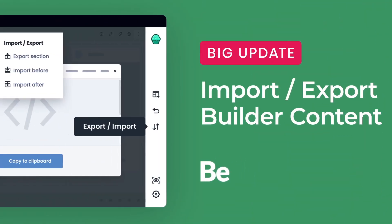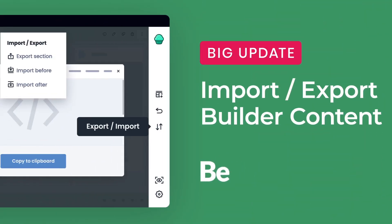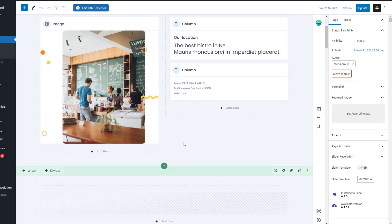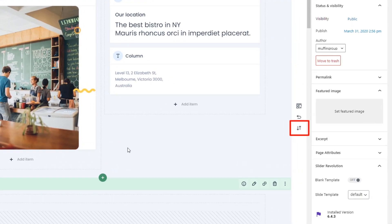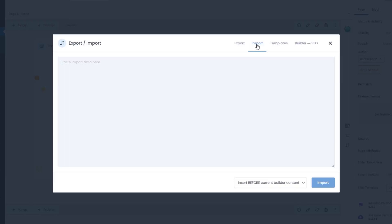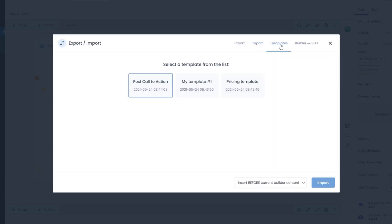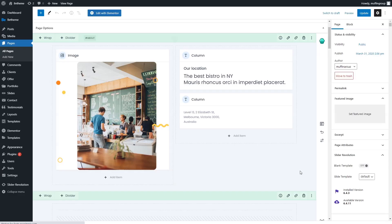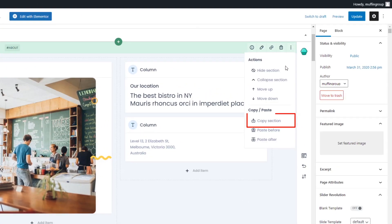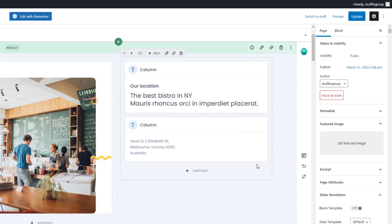Import Export. Previous versions of the Muffin Builder already had the functionality to import and export existing content or load it from templates. Now we've made it much more straightforward and on top of that added the option to copy and paste a single section. Now you don't have to export the whole builder's content. Just click on copy section from the actions menu and paste it on any page.